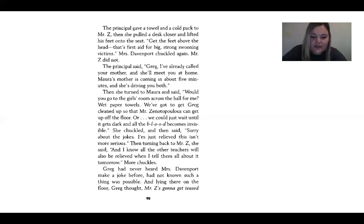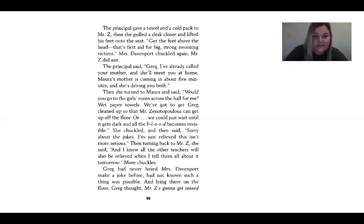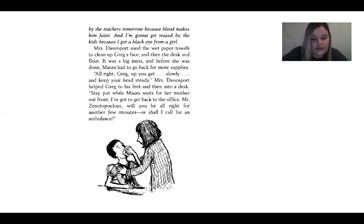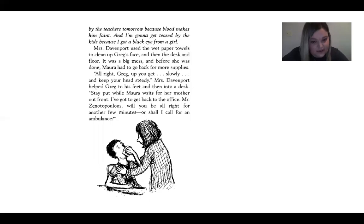Greg had never heard Mrs. Davenport make a joke before, had not known such a thing was possible. And lying there on the floor, Greg thought: Mr. Z is going to be teased by the teachers tomorrow because blood makes him faint. And I'm going to get teased by the kids because I got a black eye from a girl. Mrs. Davenport used the wet paper towels to clean up Greg's face, and then the desk and floors. It was a big mess. Before she was done, Mara had to go back for more supplies.